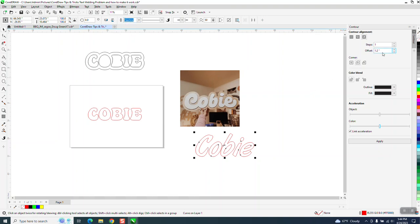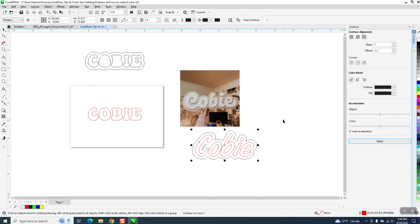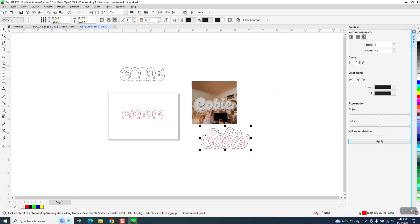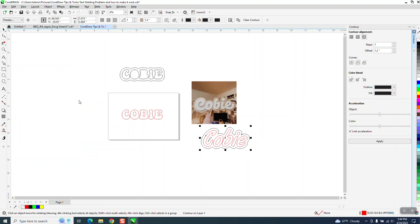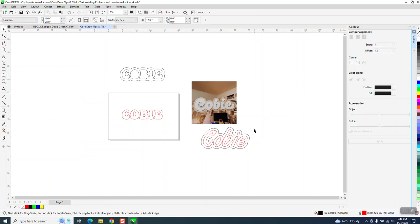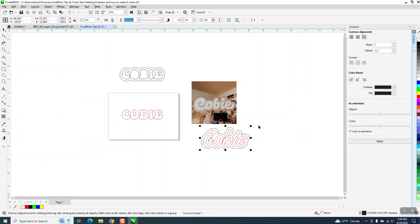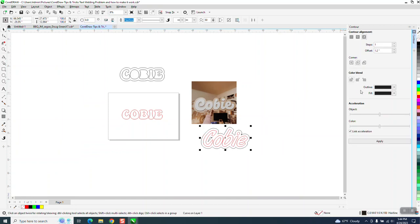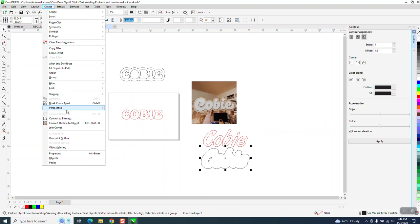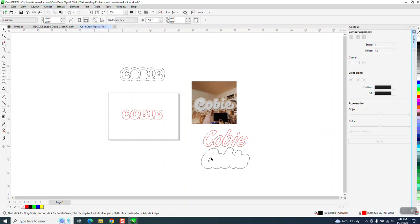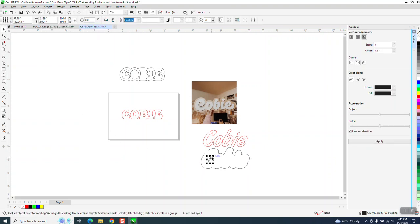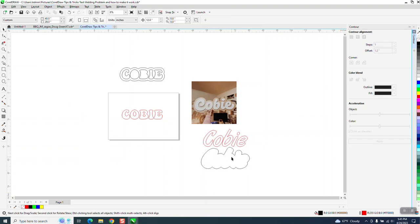Now we're going to contour the exact same amount. And see, now we're getting a more definite piece of wood. So now what you're going to do is take the object, break contour apart, and I would move the outside. I'll tell you what, let me nudge it down. And I would also not have that gap. So you need to go to object and break the curve apart and get that gap out of there.